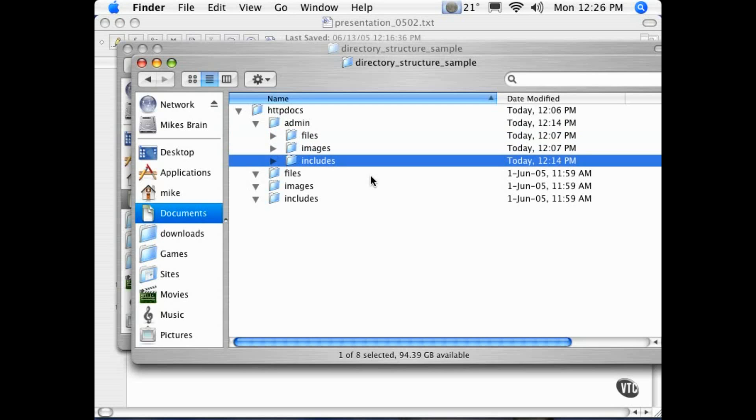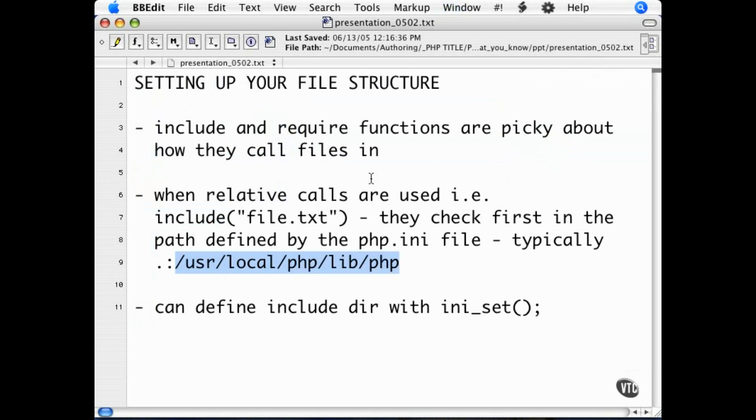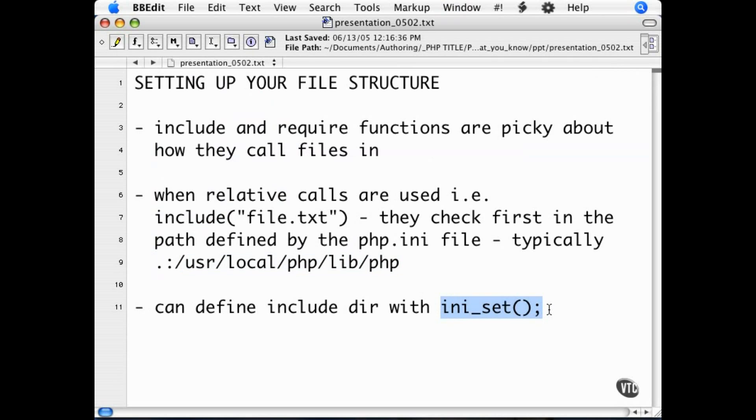To define your include path, you can use the INISet function. You can do this at the top of every page, but if that ever changes, you need to change this on every page. It is easier if you set it in one included file. I call this the definitions file.